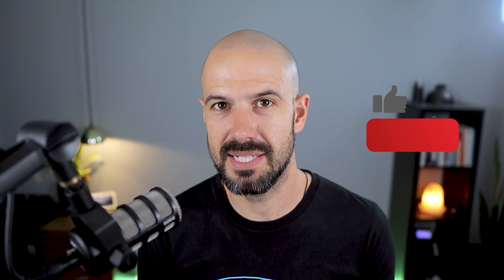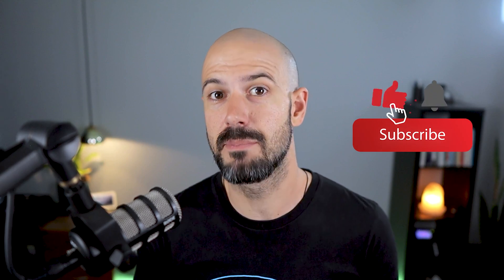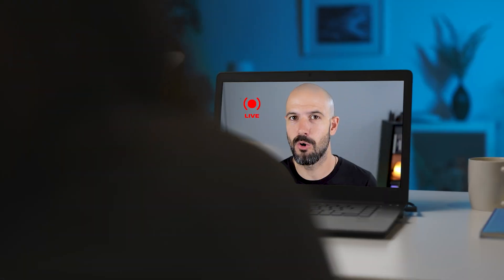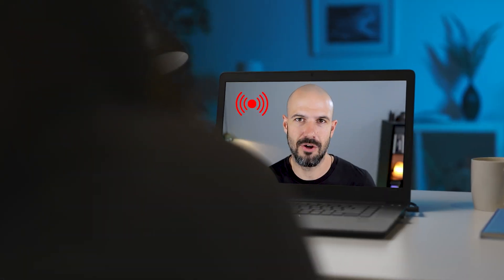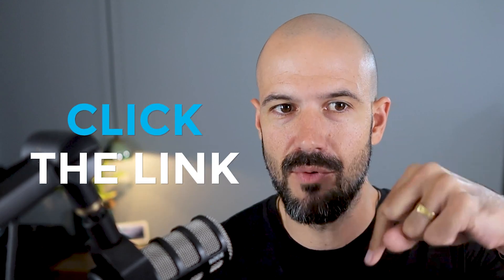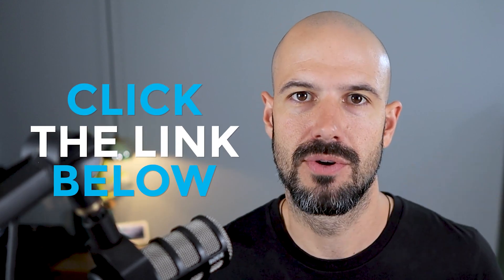If you like this content, please hit subscribe and hit the bell notification so you can be notified when we go live or drop new content on the channel. If you'd like to connect with us, hit us up on social media or join our free community group. All the links to that are right below this video.